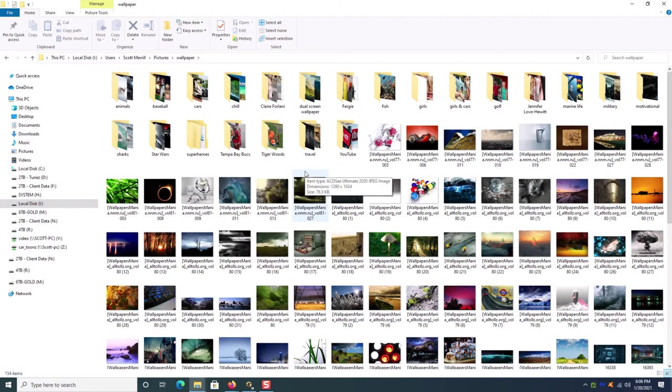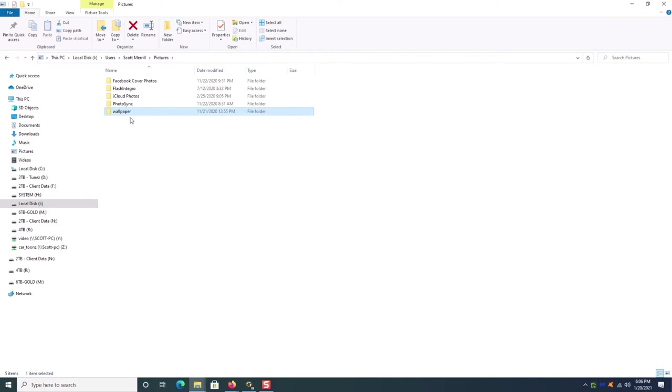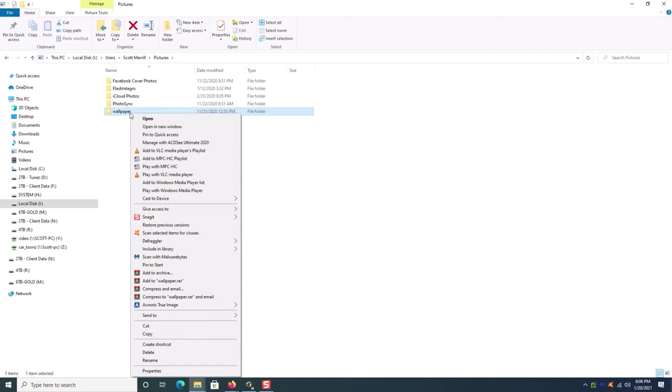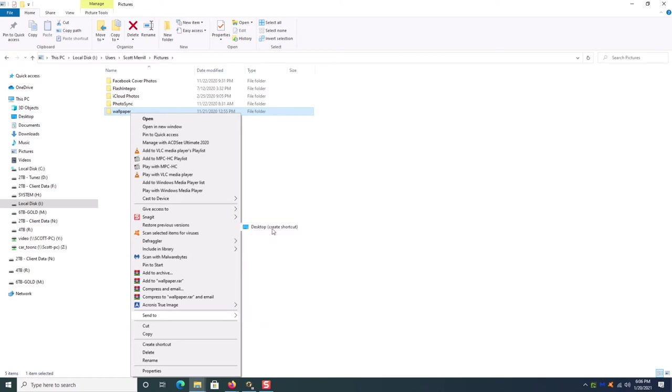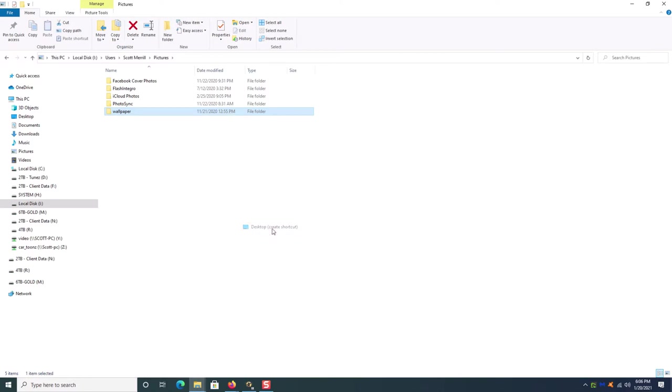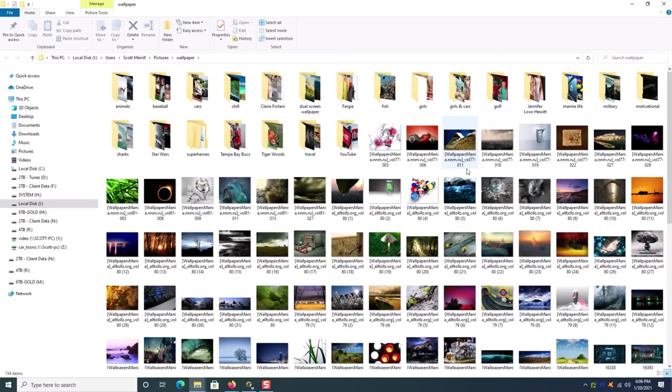Okay now there are a couple different ways to do this. In this case this wallpaper is a folder that I know I want to access frequently so the quickest way you could just simply right-click on this folder and go down here, choose Send To and then choose Desktop Create Shortcut. And when you do that you will create a shortcut right here on your desktop that when you click it it comes right up instant.